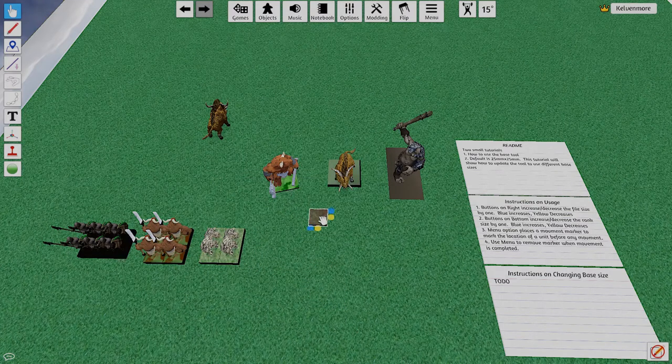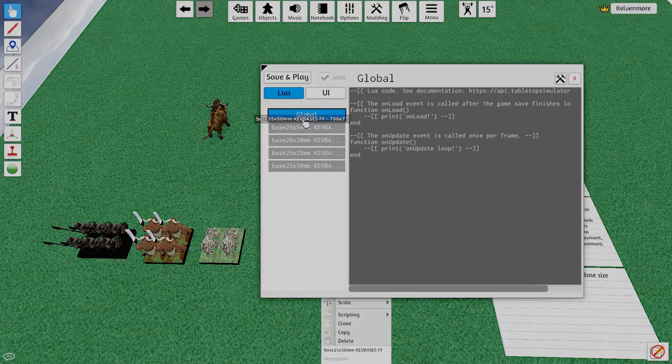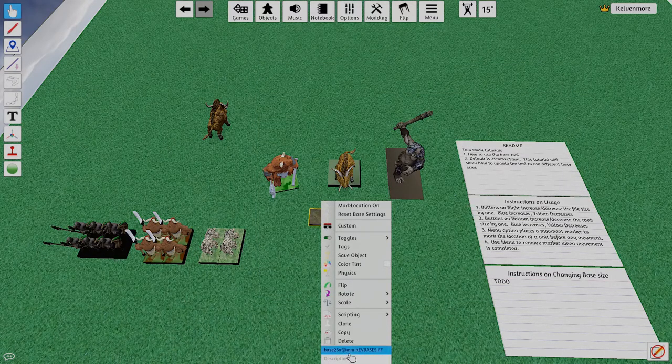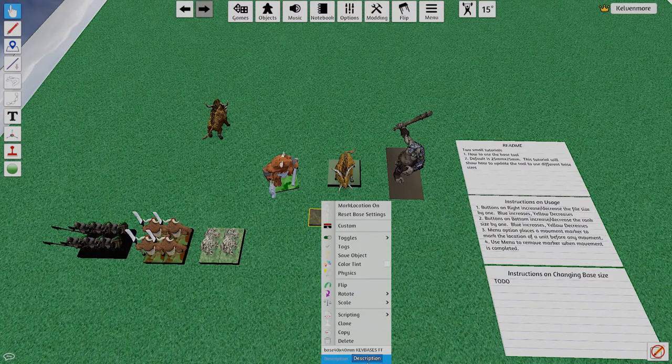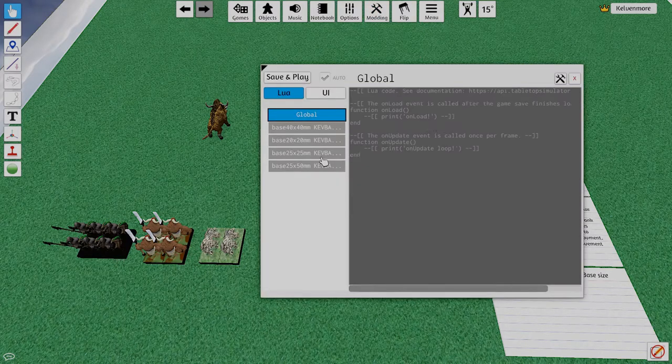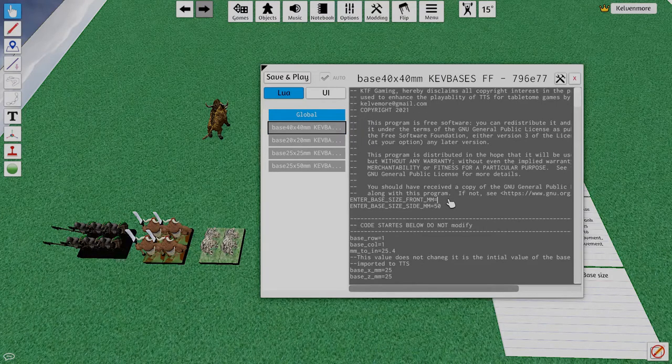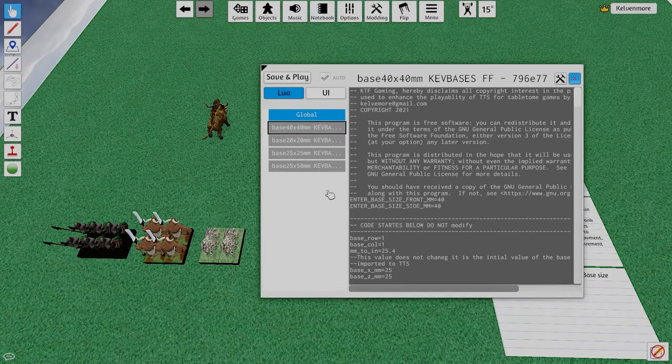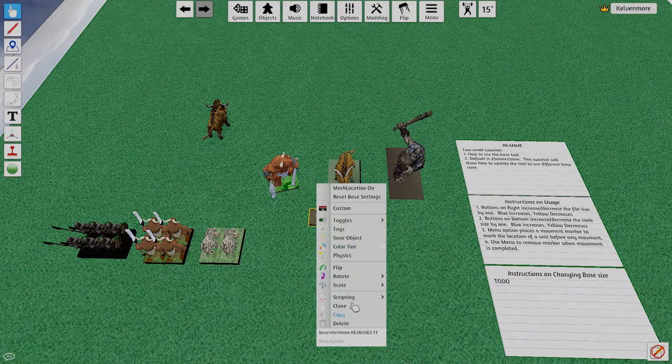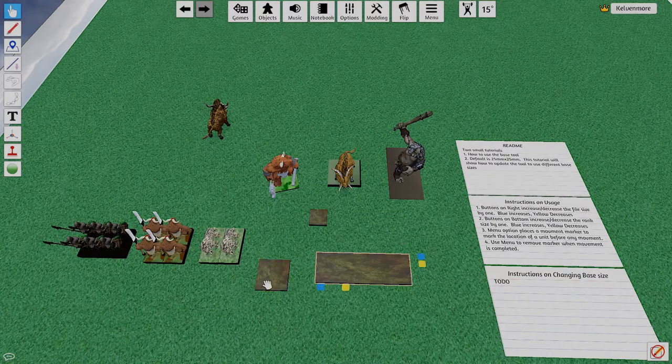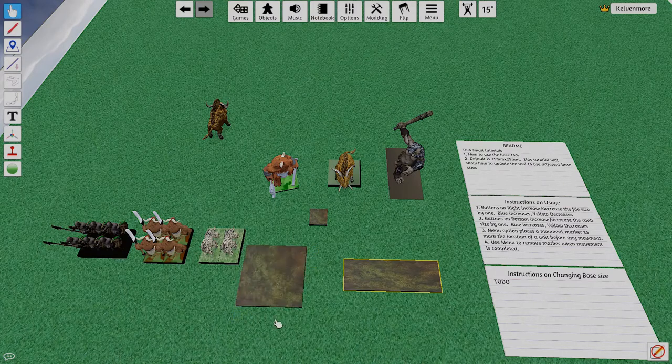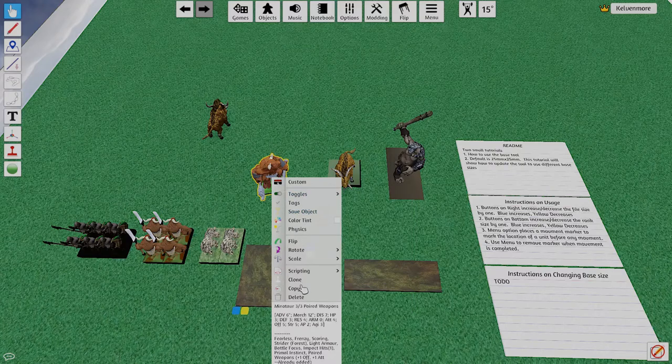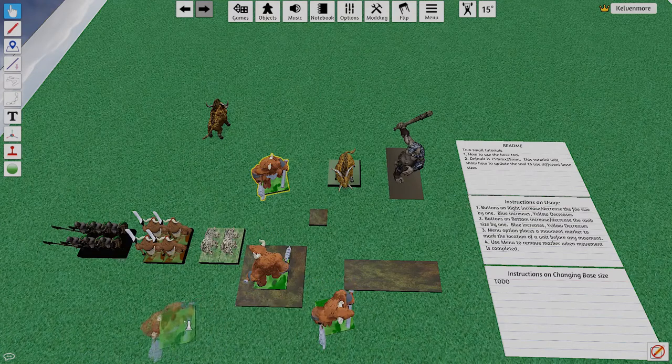Okay now we got the minotaur over here. We're going to change this guy, we're going to go 40 by 40. Come over here to the modeling scripting and change this to 40. Do a clone, bring this down here, do a right click and reset over here and we'll do a two by two. That's how I like to run my minotaur.